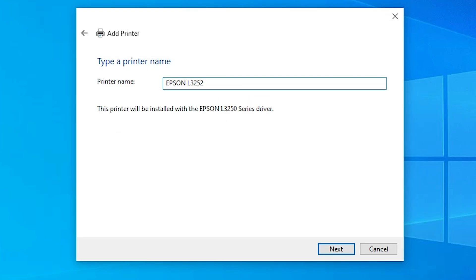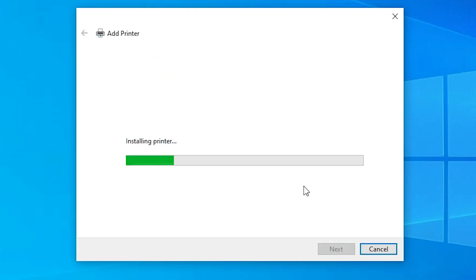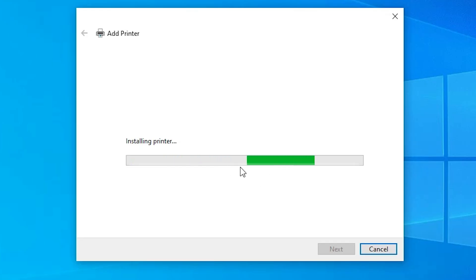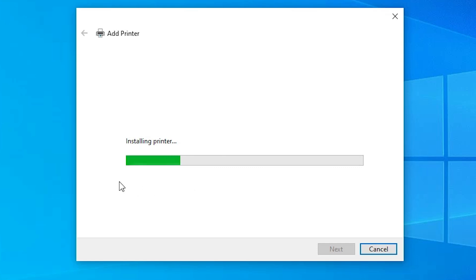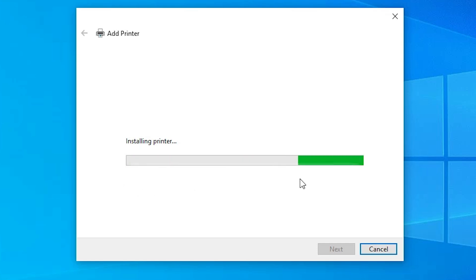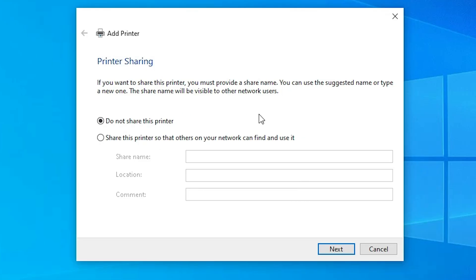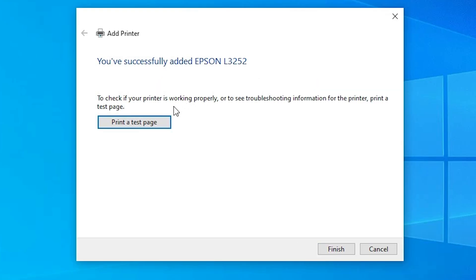Give the printer any name you like — I give it 'Epson L3252' — and click Next. It is now installing our printer and this will take a few minutes, so be patient. Wait for the installation to complete. Once completed, if you want to share the printer on a network, select the sharing option; otherwise select 'Do not share this printer' and click Next.